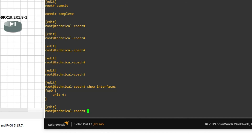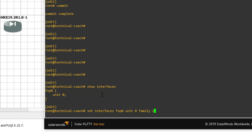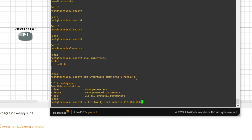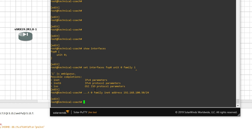You can see we have only one interface here — the management interface. We can set an IP address on the management interface to access it from the GUI and from SSH. Set interface fxp0, unit 0, family inet, address 192.168.100.x/24. Now commit.